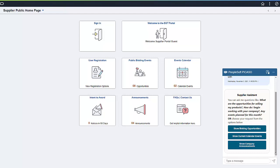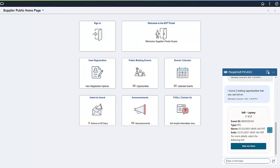In this case, our guest wants to know if the organization is interested in buying their products. This potential supplier sells computer equipment and accessories. Using a few keywords, the visitor types a question in the message line. The response from PICASO displays two bidding events that may interest the guest user. Clicking the right arrow, the guest can scroll through the listing, looking for any events they wish to participate in. The results are sorted by the event that ends the earliest.